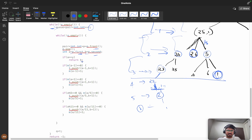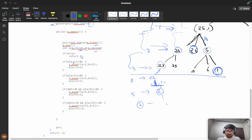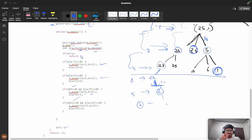If a equals y, we've reached the target — return b (the depth). Otherwise, if m[a-1] is zero (not visited), push a-1 into the queue, push a+1 as well. Check divisibility: if divisible by 5, push a/5 with incremented depth; if divisible by 11, push a/11 with incremented depth. At the end, set q = t (the new queue). Return -1 at the end, though it should never be reached.